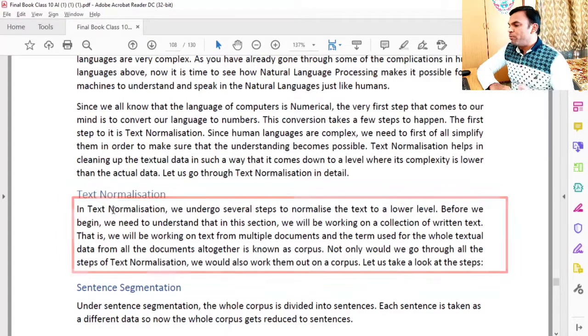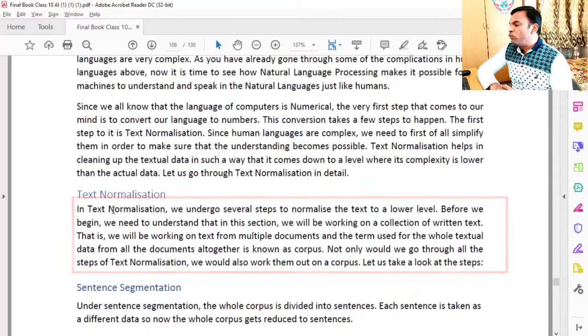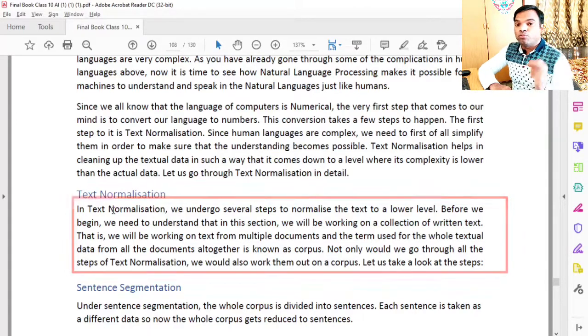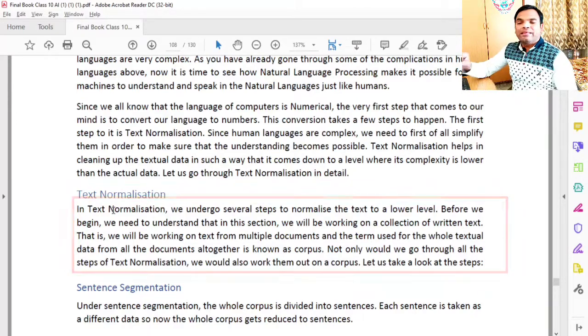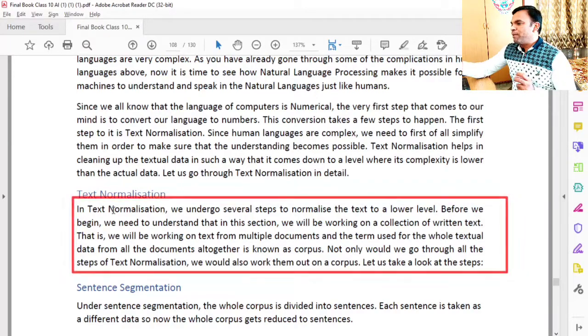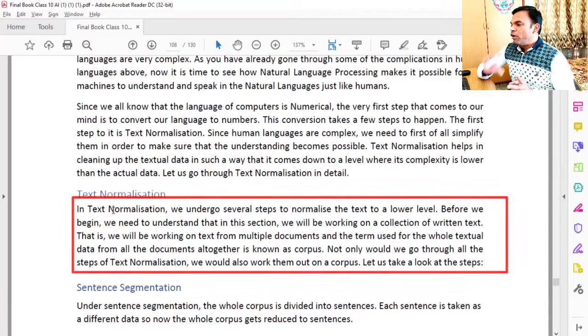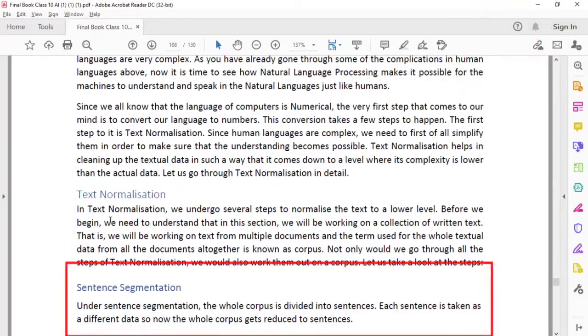So here there are two important things in text normalization. The first is: undergo several steps to normalize the text to a lower level. So text can be taken from a higher level of complexity to a lower level.